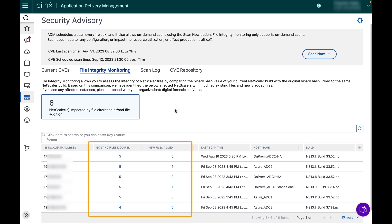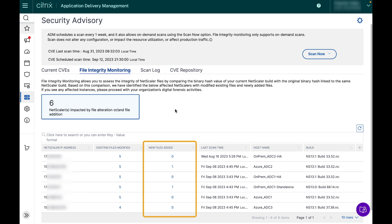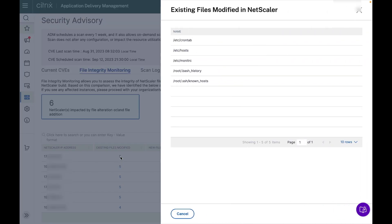There will be two columns that give you the result of the scan: files that have been modified since its deployment and files that have been newly added. You can get more details on the files by clicking on the number here. You can view the exact file names that have been changed or added.